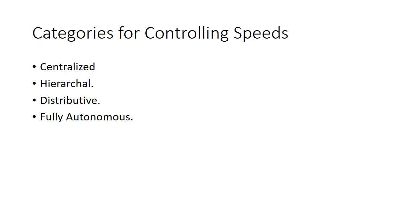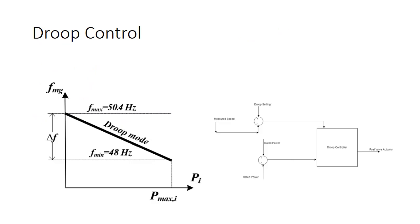This paper will focus on two of the fully autonomous control methodologies. Let's move on to the first fully autonomous control methodology. The name of this methodology is the droop control.